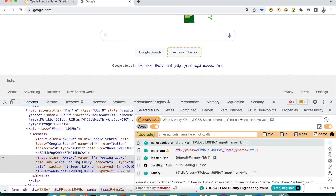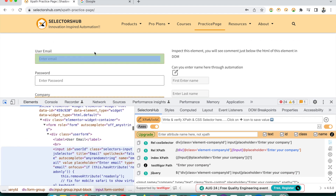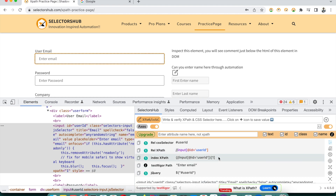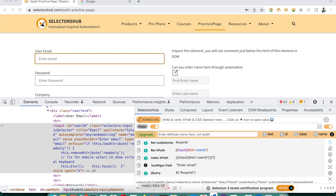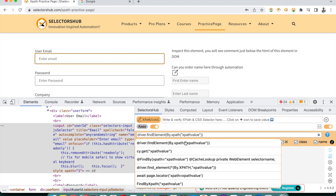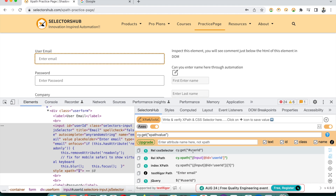There could be a situation where you want to use this CSS selector in your Playwright or Selenium script and you don't want to manually write the full command like 'driver.findElement(By.cssSelector(...))' in Selenium or 'cy.get(...)' in Cypress. You can get the complete command automatically. Here you see the Command feature — it has automatically converted it to 'driver.findElement(By.cssSelector(...))'. Click here and you get 'cy.get(...)' for Cypress. This is very very helpful.